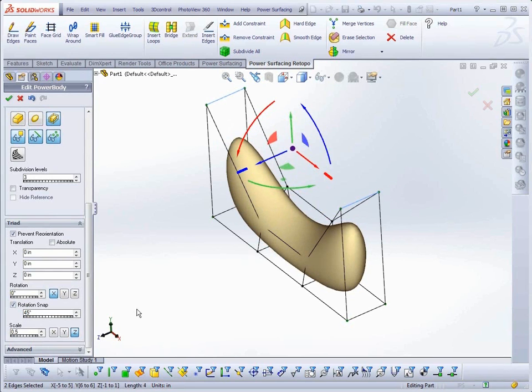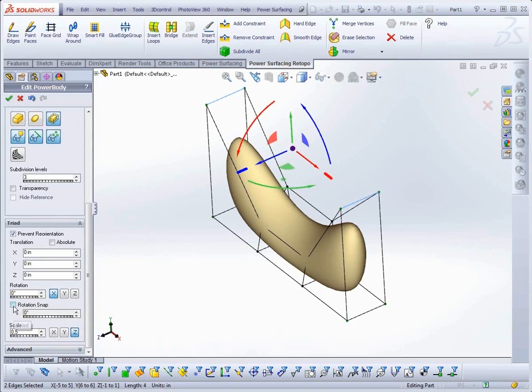The Rotation Snap toggle has been moved from its previous location to this section, so you can both toggle the snap on and off as well as set the snap angle here.